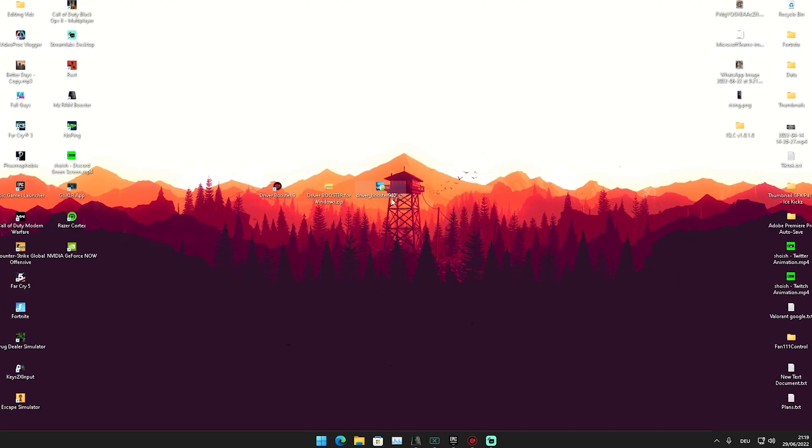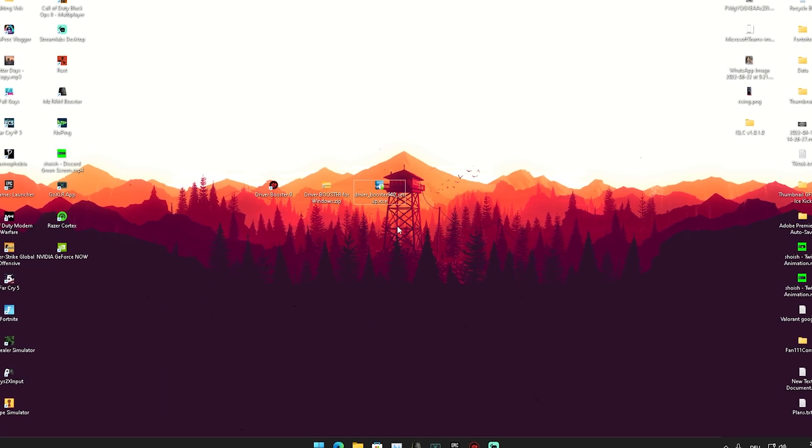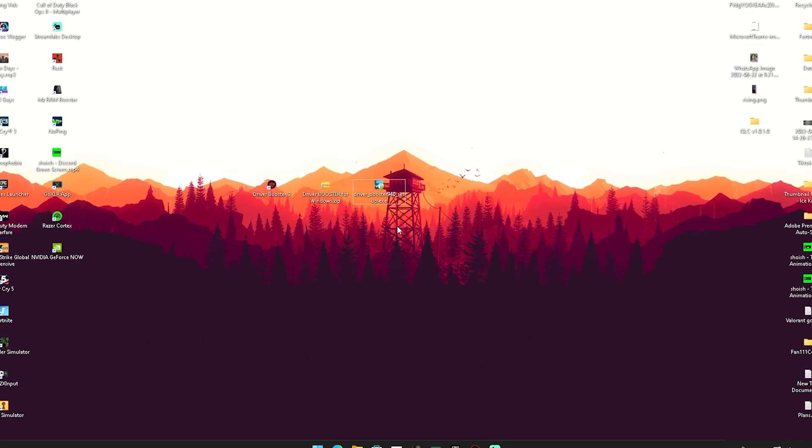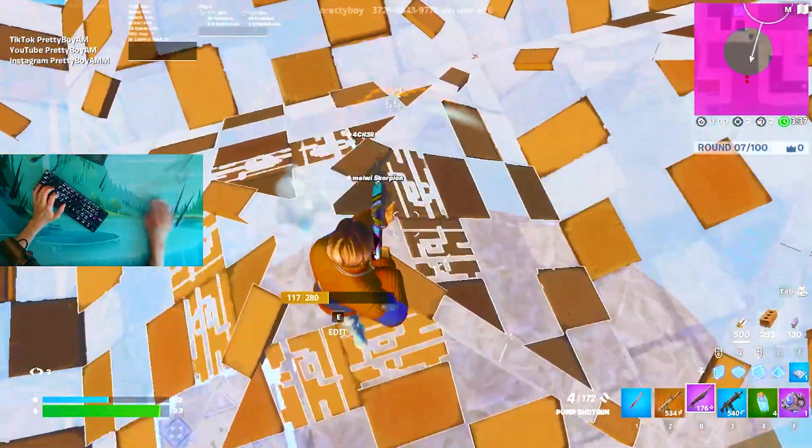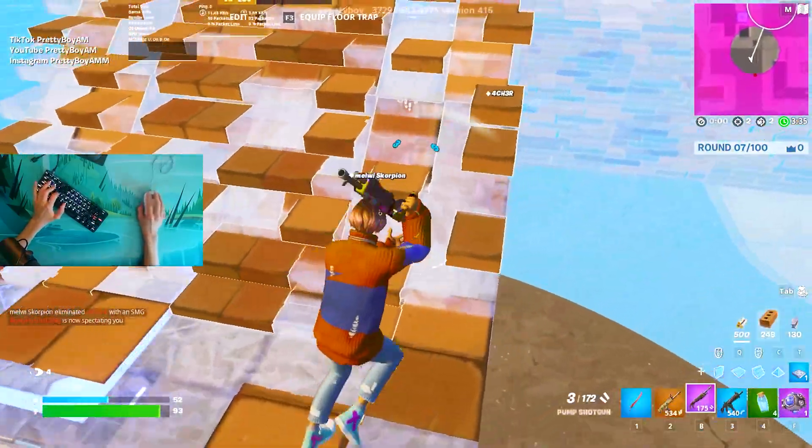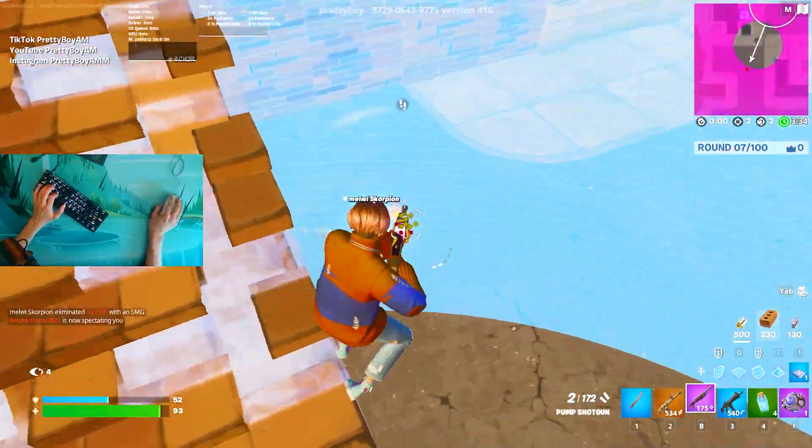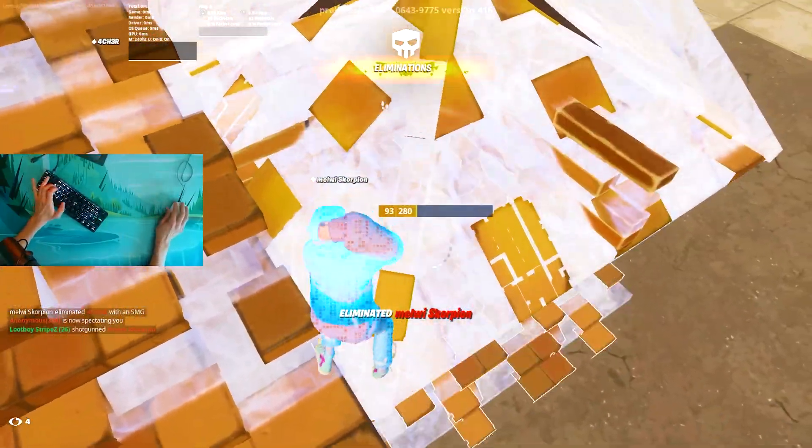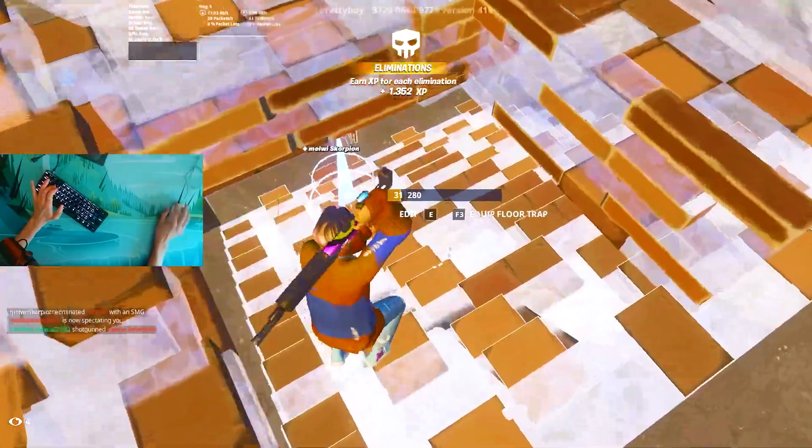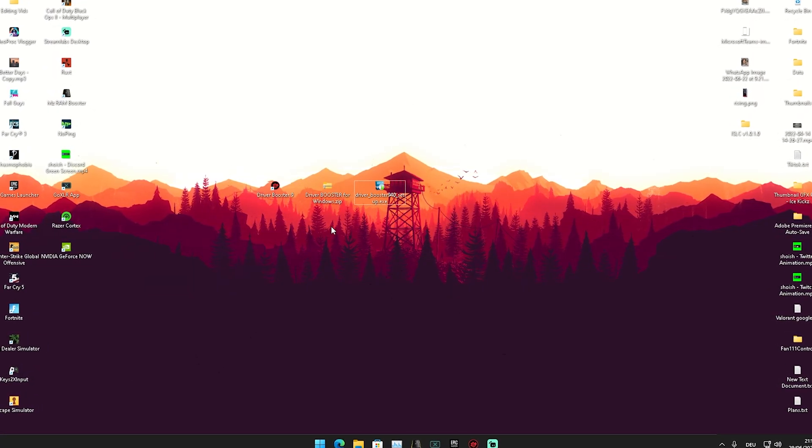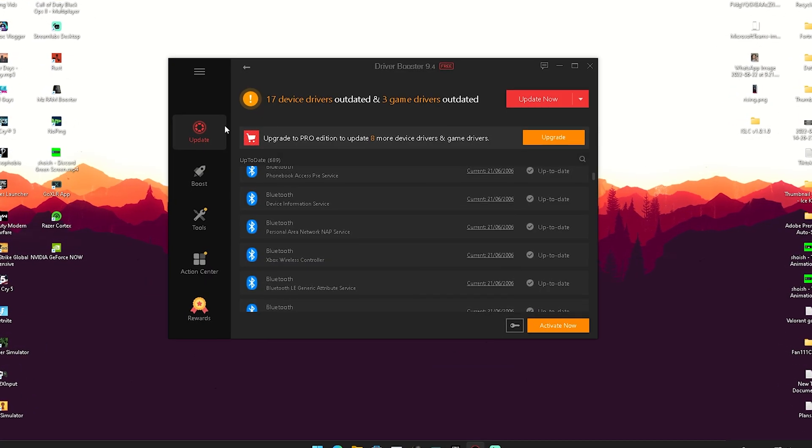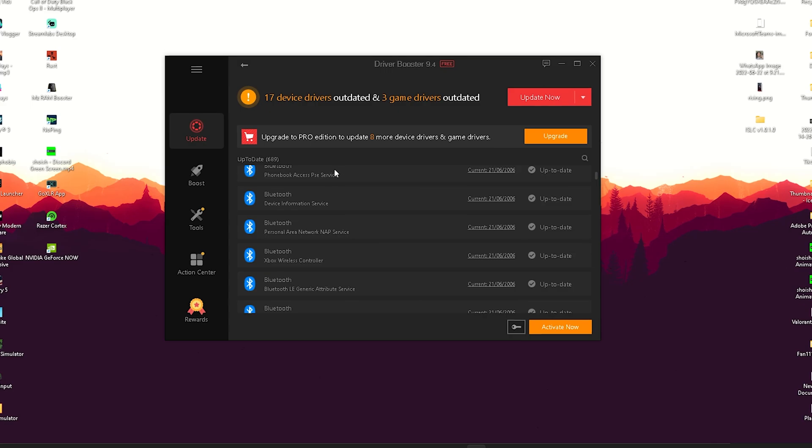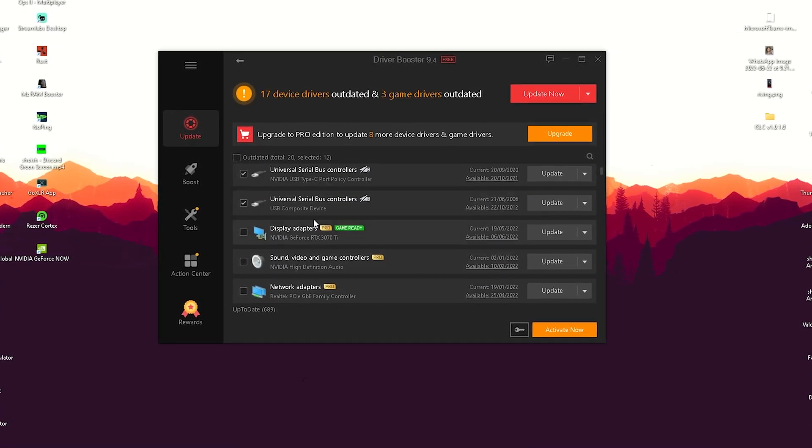The tool is called Driver Booster and this is a free version. If you remember, we used Game Booster recently, like one or two weeks ago. From the same company, they also have Driver Booster. Trust me, for so many PCs this is actually the main issue causing FPS drops because you have so many drivers on your PC - network controllers, system controllers, whatever.